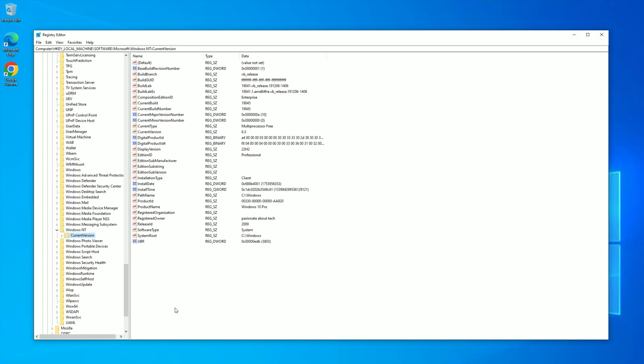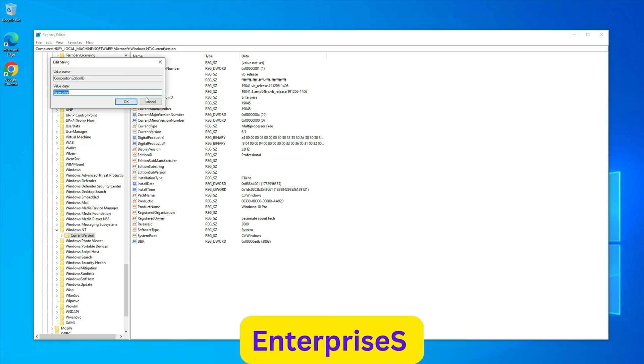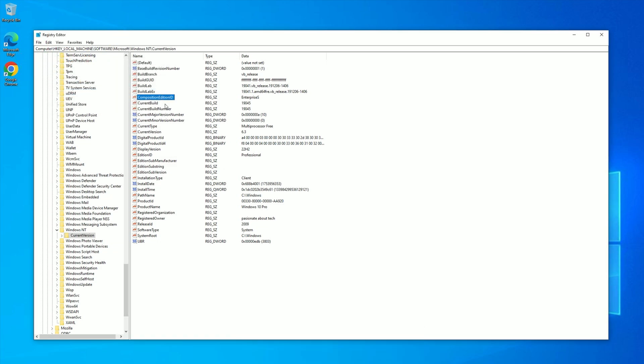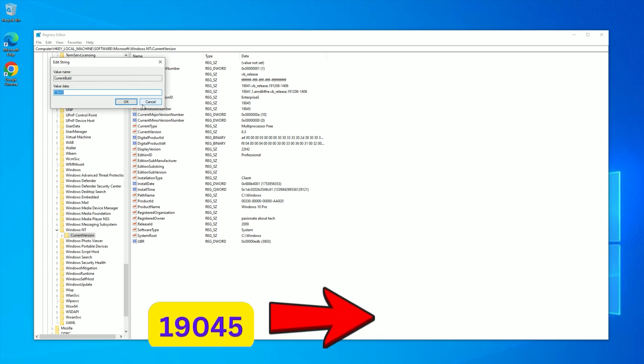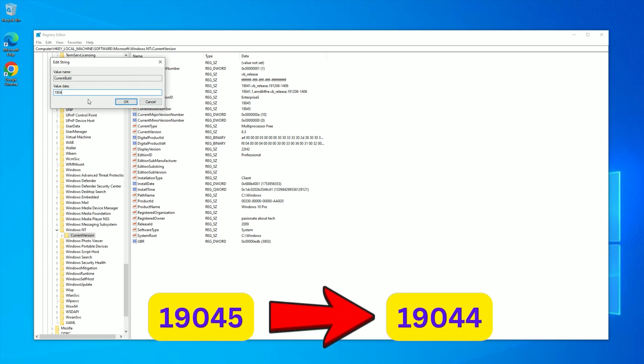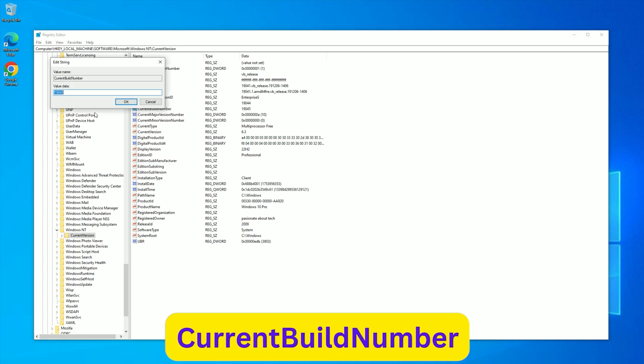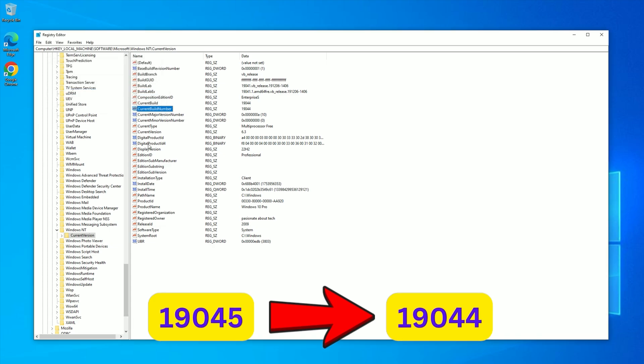On the right-hand pane, you'll see several entries we need to modify to make Windows think we're already running LTSC. Find Composition Edition ID, double-click it, and change the value to EnterpriseS, with a capital E and capital S. Click OK. Next, find Current Build, double-click it, and change the number to 19044, then click OK. Below it, find Current Build Number, double-click, and set it to 19044 as well. Click OK.